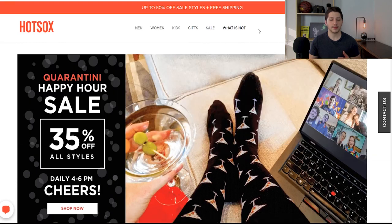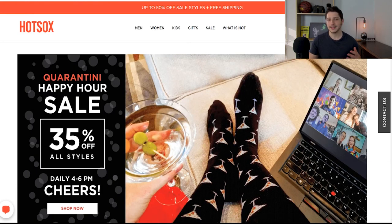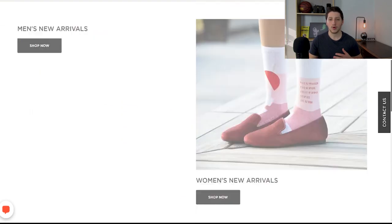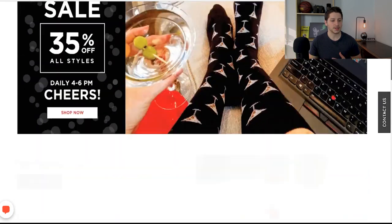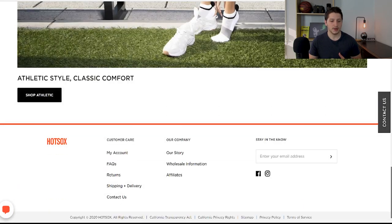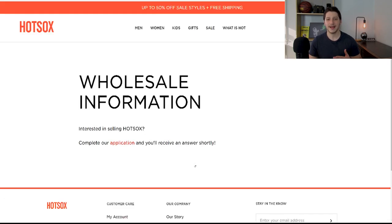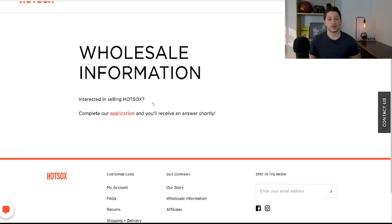When you come to their website, I'm looking for something that says 'wholesale dealer login' or 'wholesale information.' At the top there wasn't anything, so scrolling down we have 'my account,' 'frequently asked questions,' and here we have 'wholesale information.' We're going to click that to learn how we can actually start working with this company.